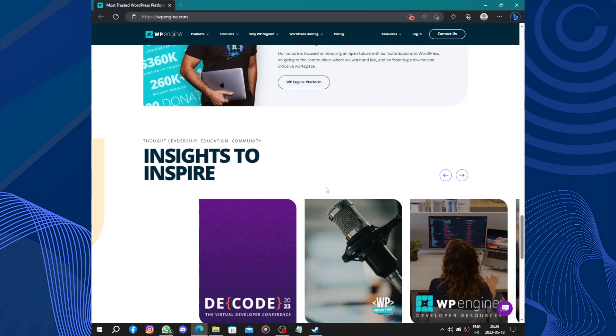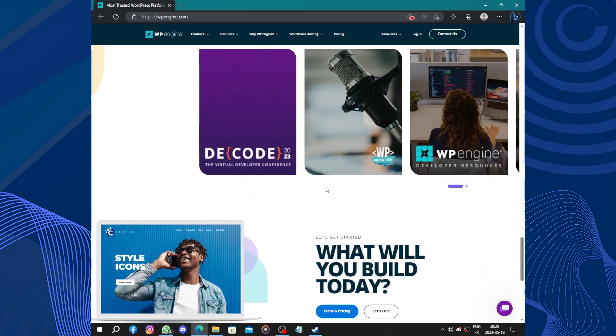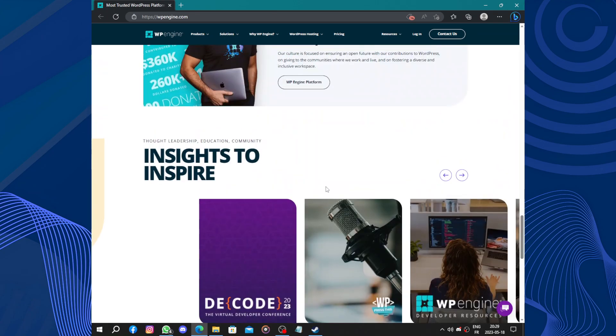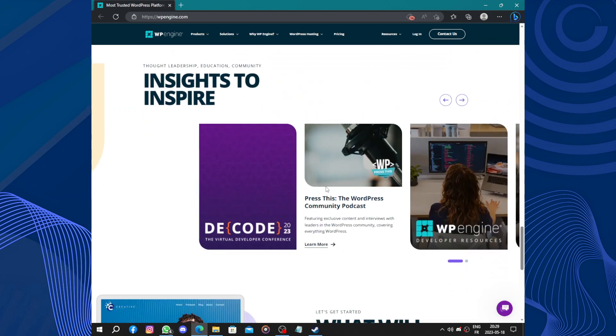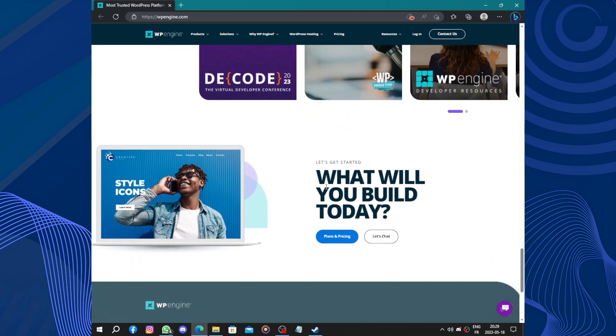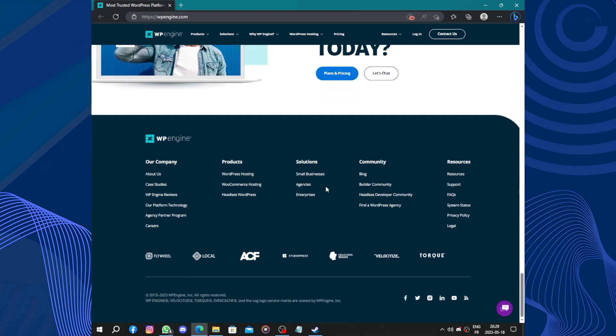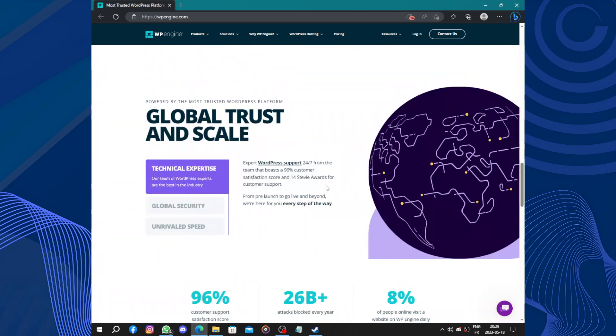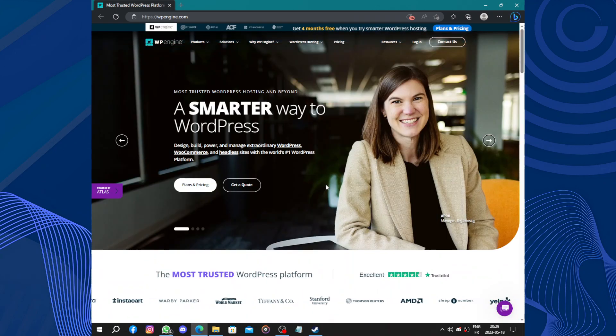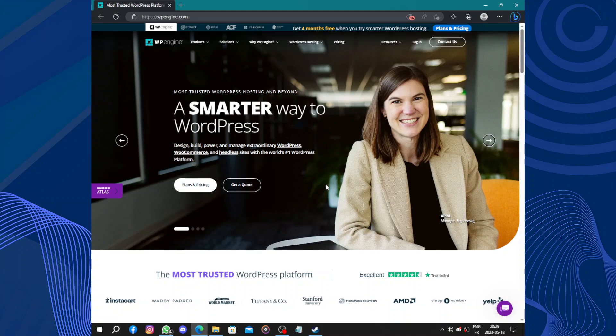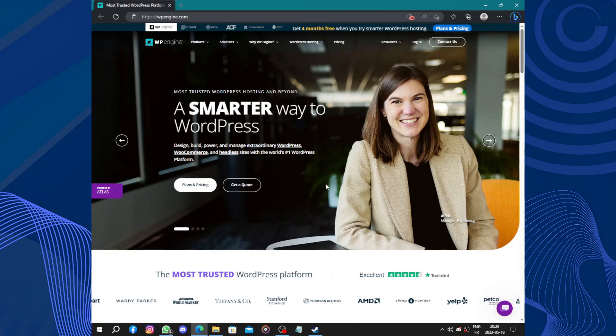...is its exceptional speed and performance. The platform uses advanced caching techniques and content delivery network (CDN) to ensure that your website loads quickly and smoothly. This is crucial for providing a positive user experience and improving your site's search engine ranking.